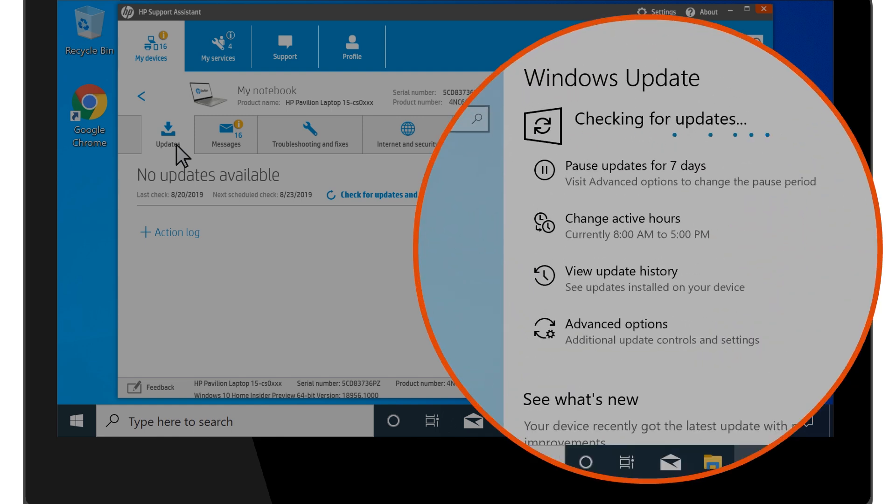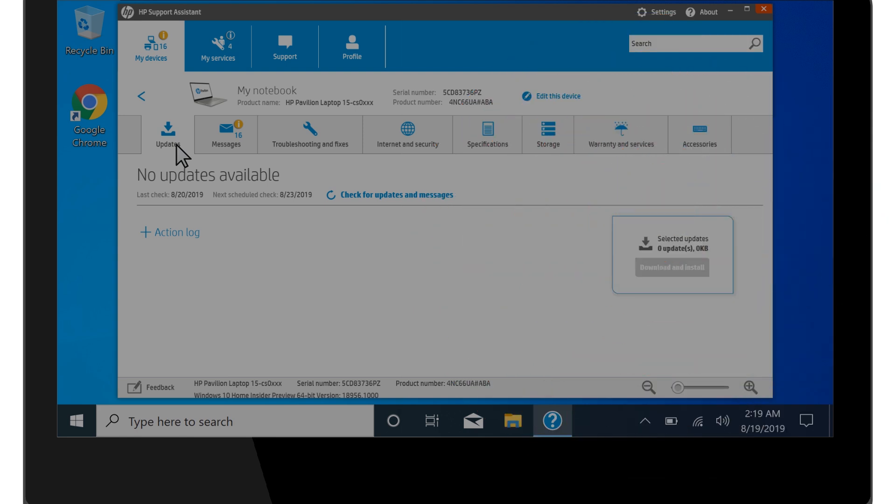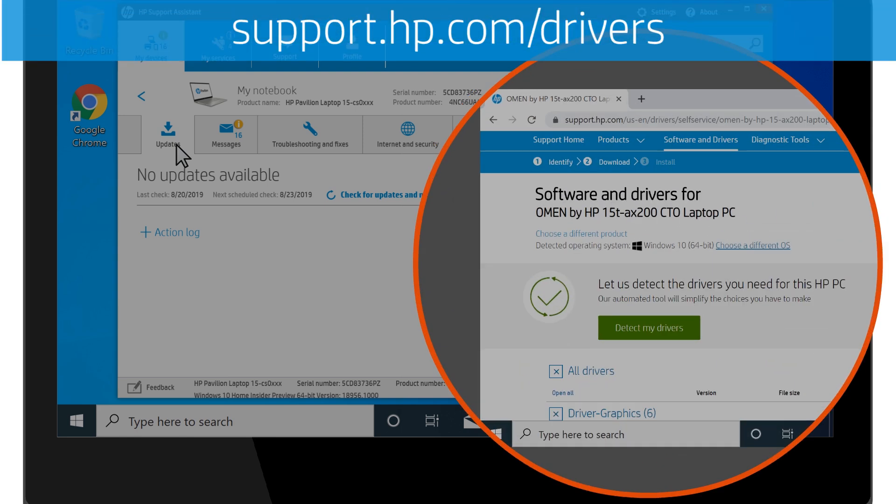If you do not have HP Support Assistant installed, check for and install updates using Windows Update. Or, go to support.hp.com/drivers. Enter your model number, and then download the latest drivers for your laptop. If the display is still dim, continue to the next step.